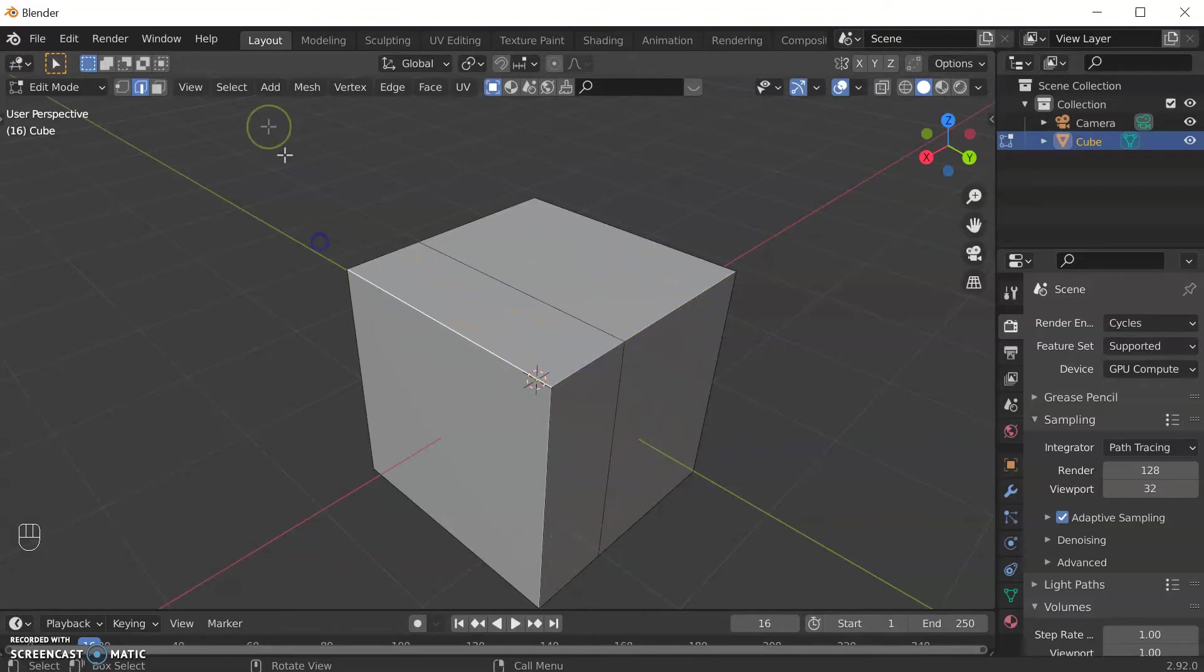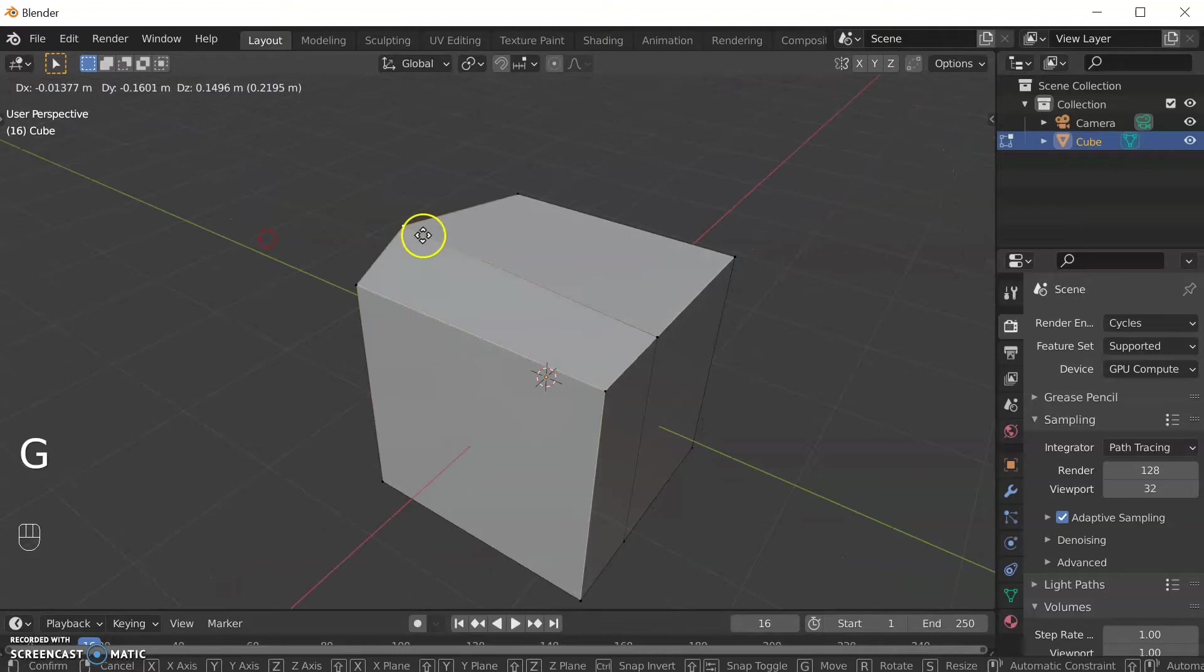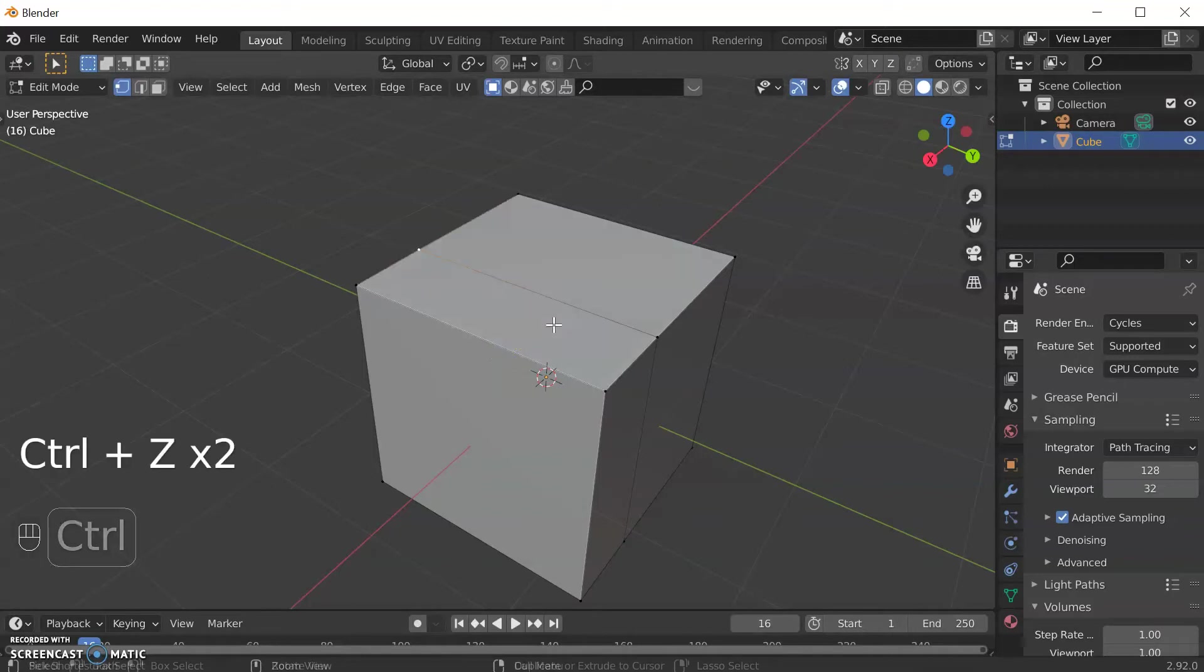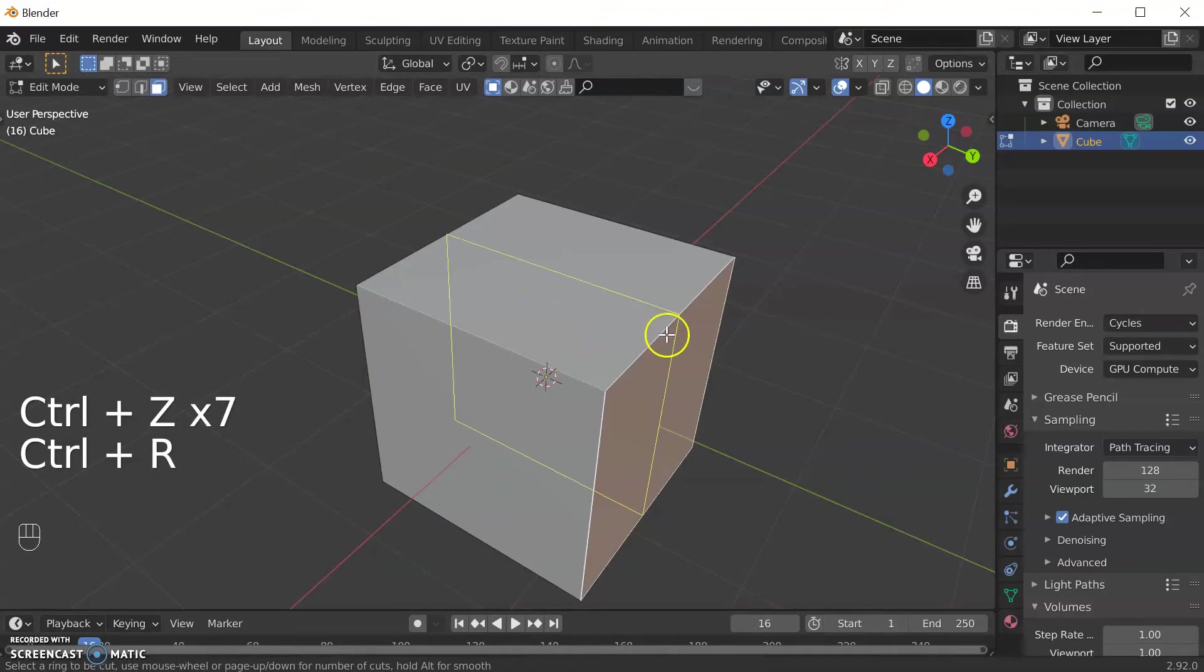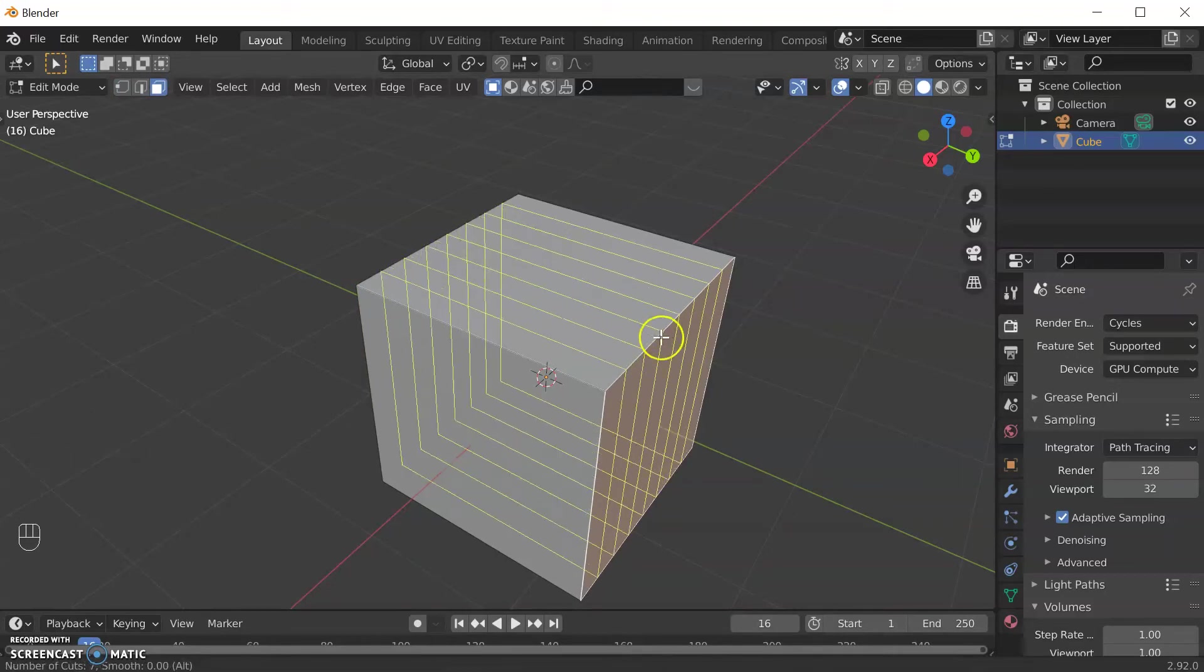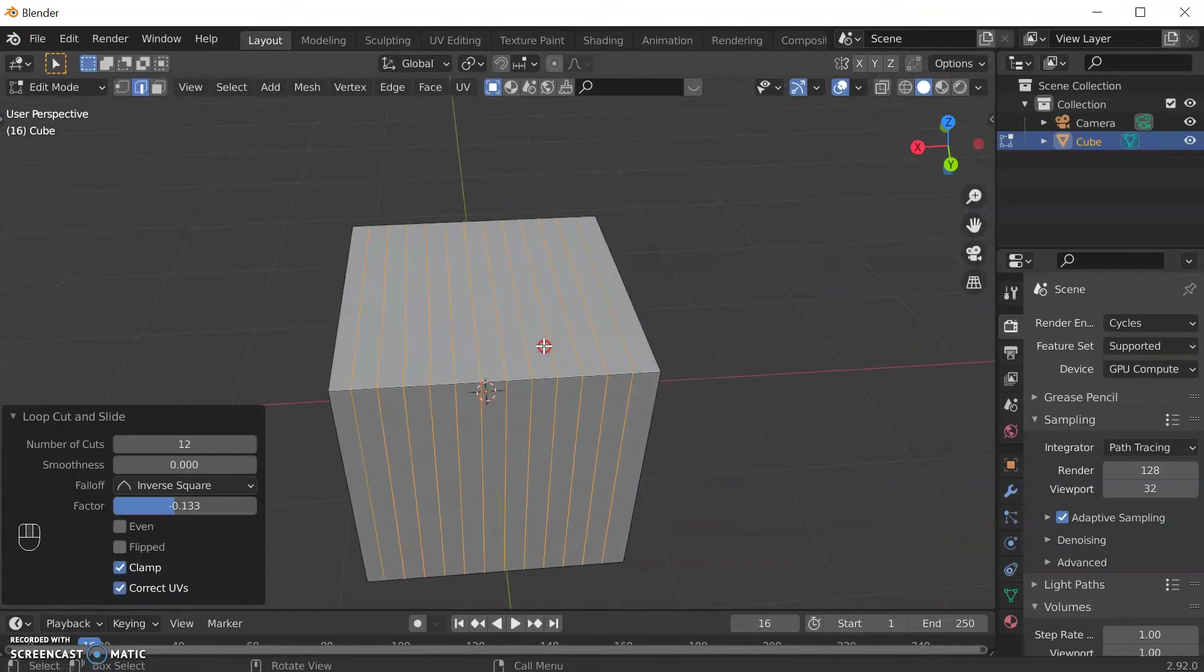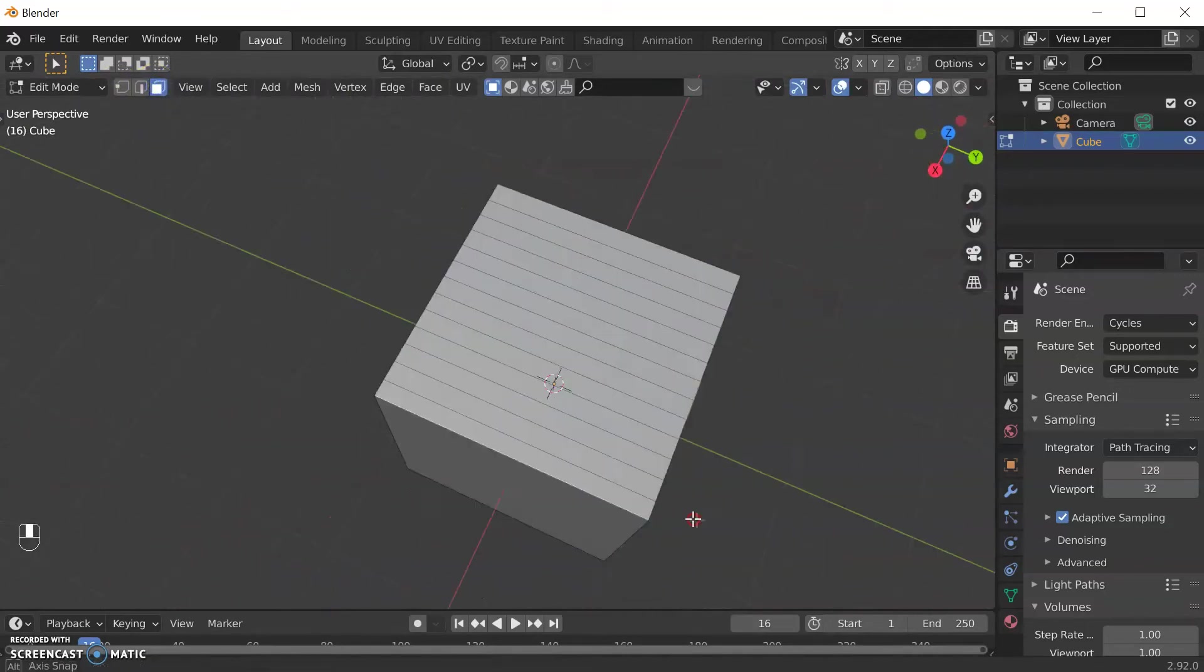Now let's go back to vertices select. I have more vertices I could select if I wanted to. When I did my loop cut, if I scroll my mouse wheel up I can get loads of loop cuts and I've got loads of geometry to play with and I could select different bits and move it.